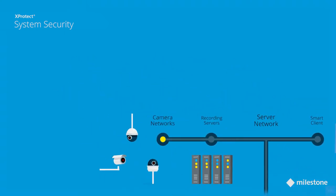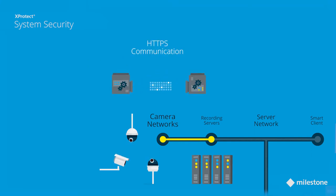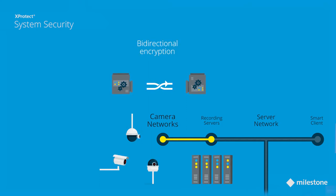Starting with the camera network, XProtect supports HTTPS communication between the recording server and the cameras, which provides bi-directional encryption of the communication to prevent eavesdropping and tampering.